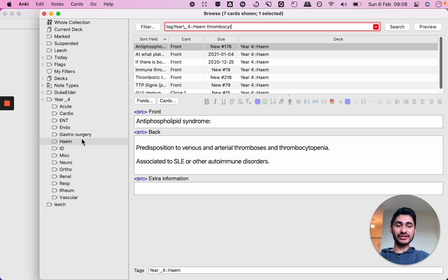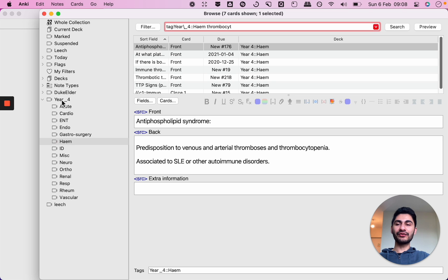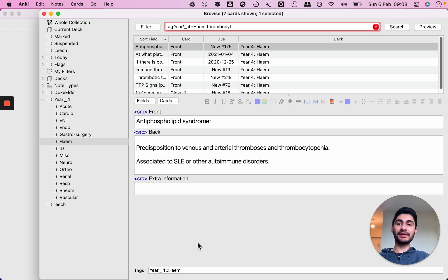Now for these hierarchical tags to work as I said you have to use the colon to separate the main tag and the sub-tag, but you also need an add-on called hierarchical tags too.